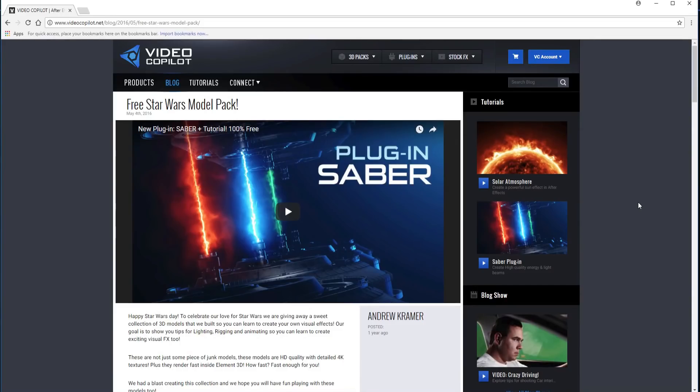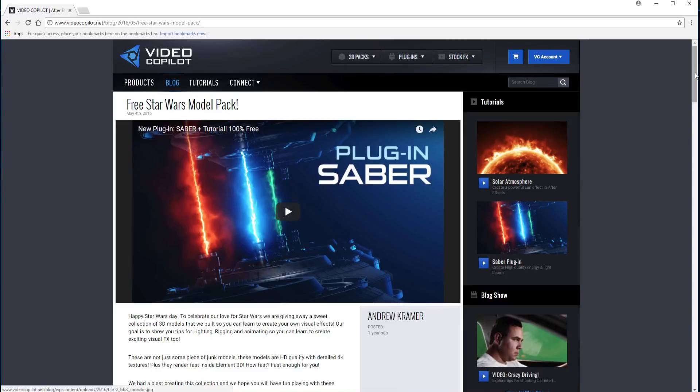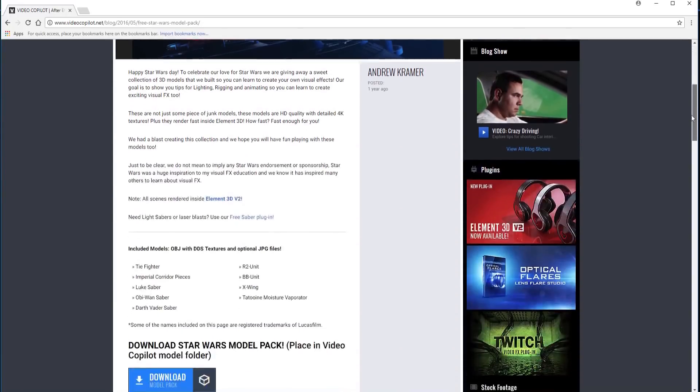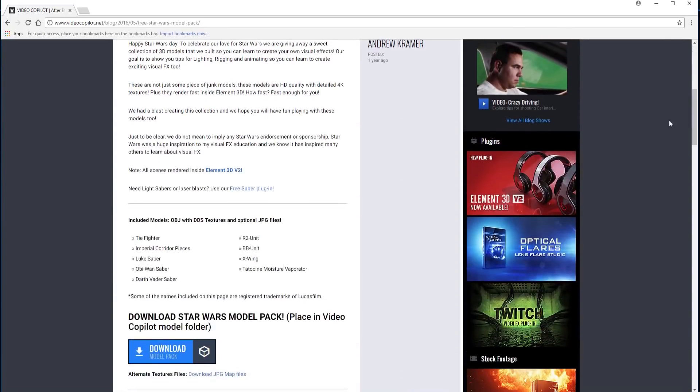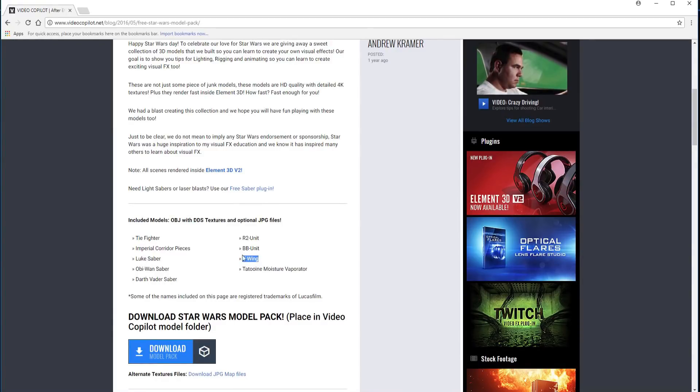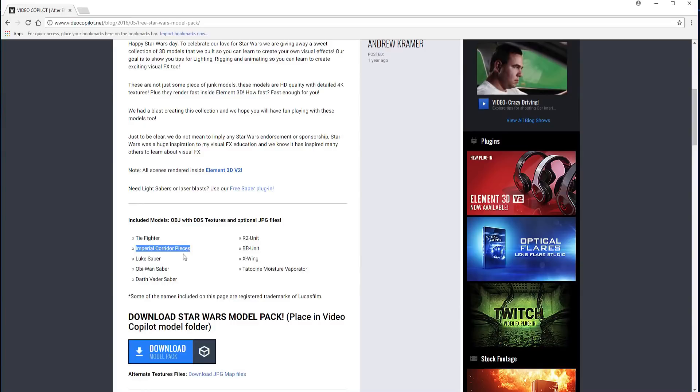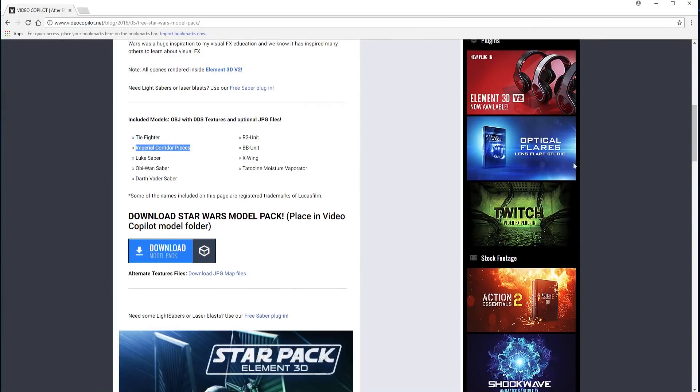So I have been working with Andrew Kramer's free Star Wars model pack, and in this model pack I have worked with the TIE fighter as well as the X-Wing. But what we haven't worked with yet is the Imperial corridor pieces or the R2 unit. Today we're gonna work with the Imperial corridor pieces, so I will leave a link in the description below to this Star Wars model pack.